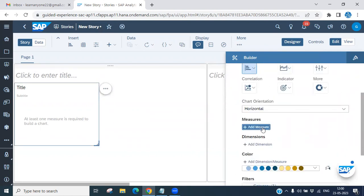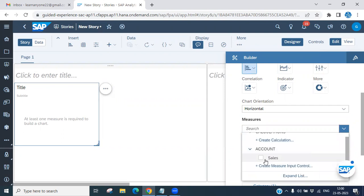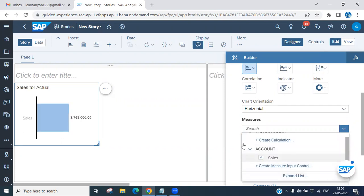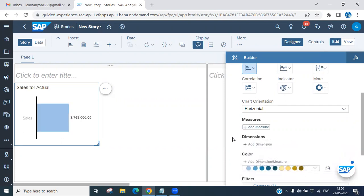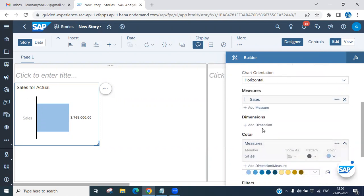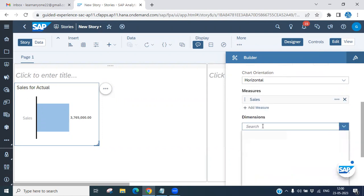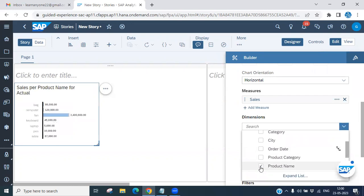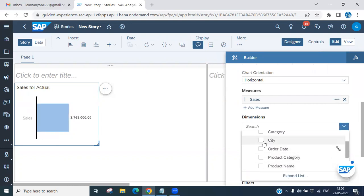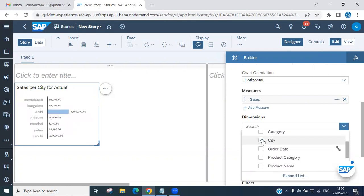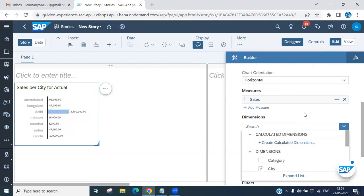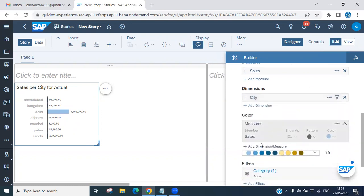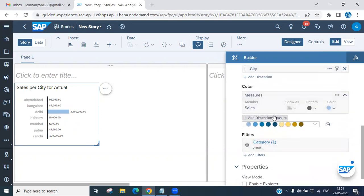Now you have to add a measure. I am selecting the measure 'Sales'. Then you have to choose your dimension — I am choosing 'Product Name'. You can also choose 'City' or whatever dimension fits your requirement.